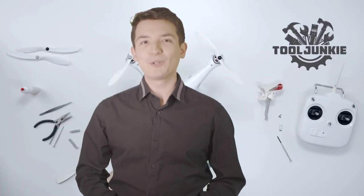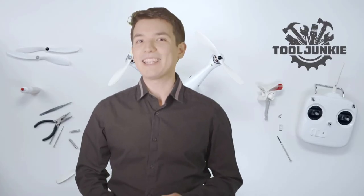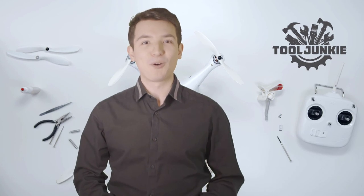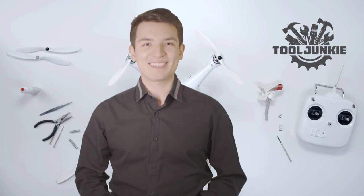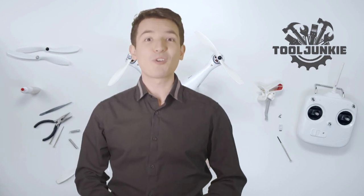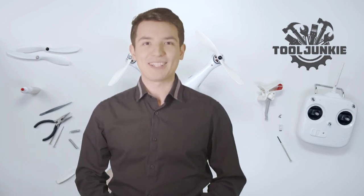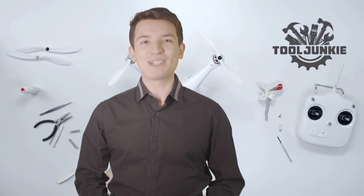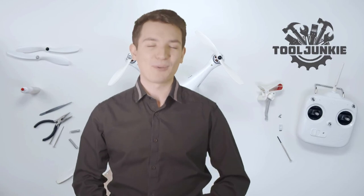We have included the product links in the description below for more details. Thank you so much for watching. Please like the video and subscribe to our channel.